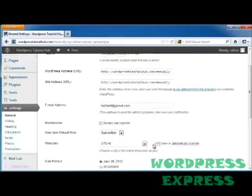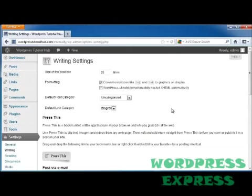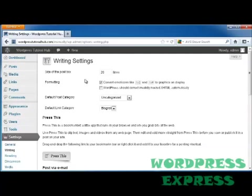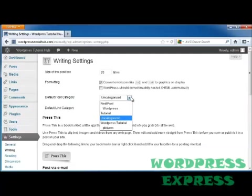Let's take a look at some of the other settings in here. The first one we're going to look at is the writing setting. The writing settings has different standards for what will be actually posted. For instance, the size of your post box is 20 lines. You can either change this so it's smaller or larger. You can also choose whether to convert emoticons, such as smiley faces, to graphics on the display. And you can choose whether you want WordPress to correctly invalidly nest XHTML automatically.